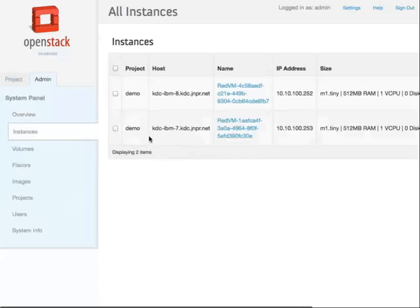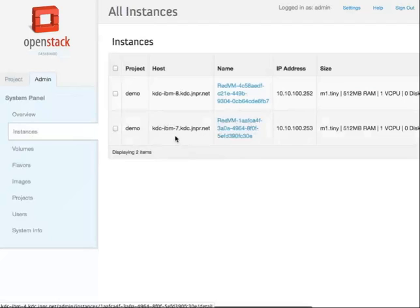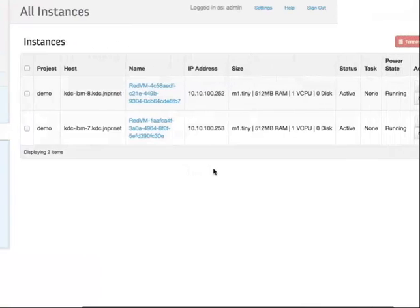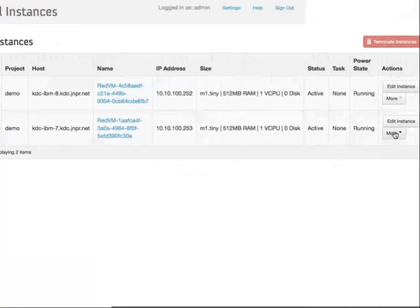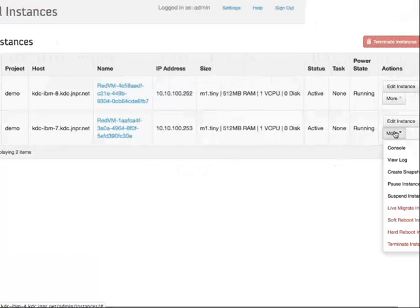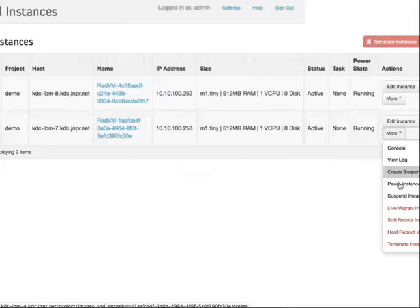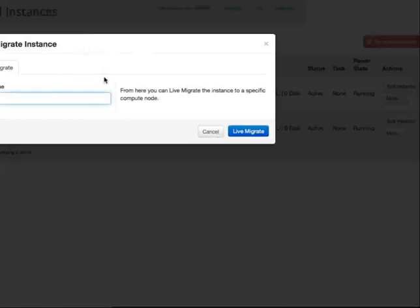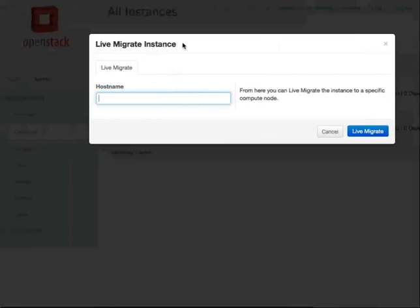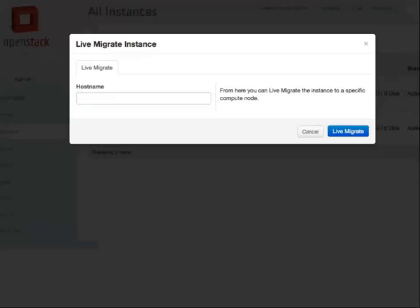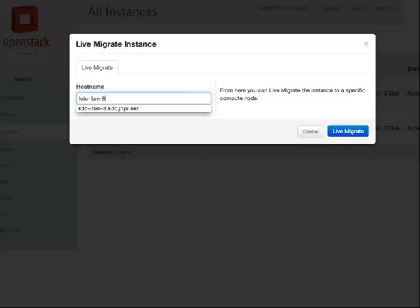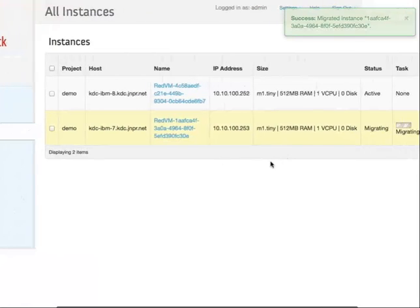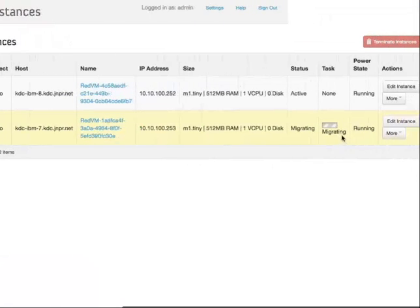this red VM which is running on IBM host number 7 to the IBM 8 server. Live migration instance, and then you can add in the virtual machines to where the host needs to go to. Let me type in the host name and see the status of the migrating.